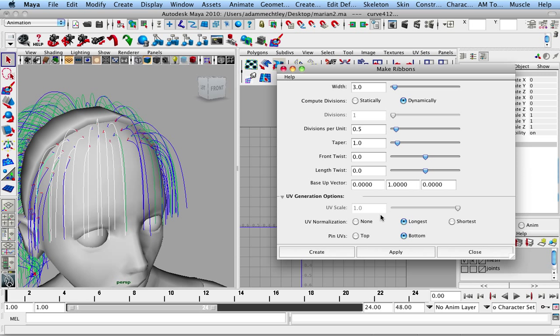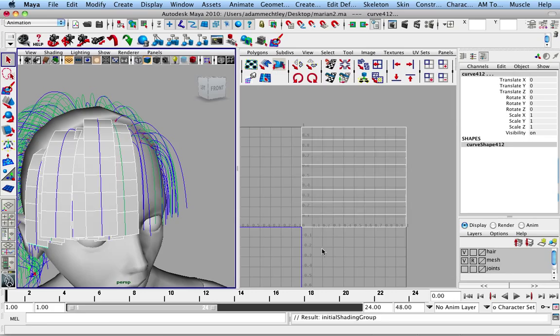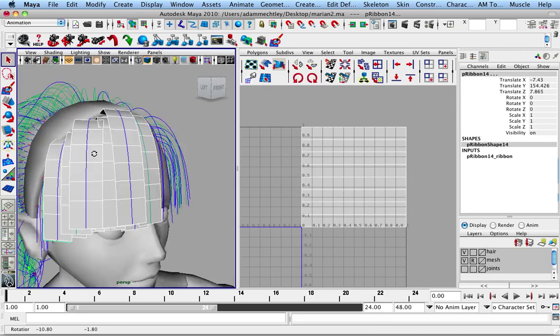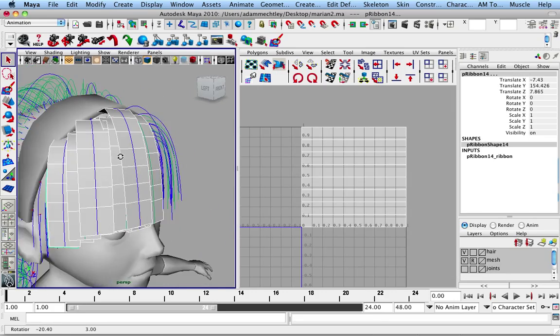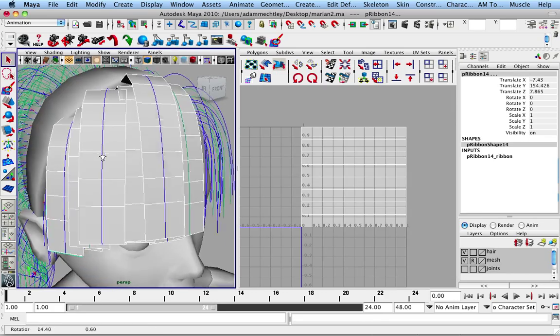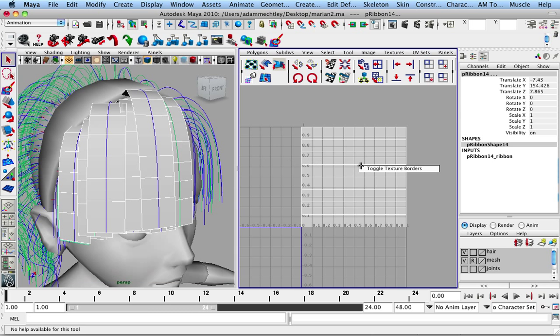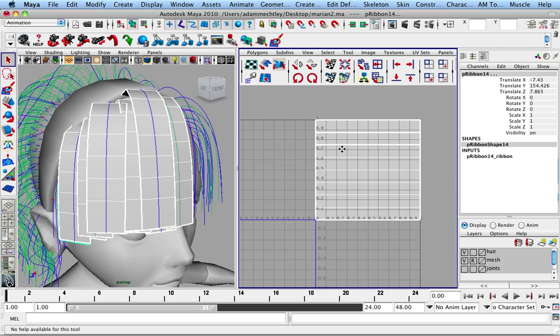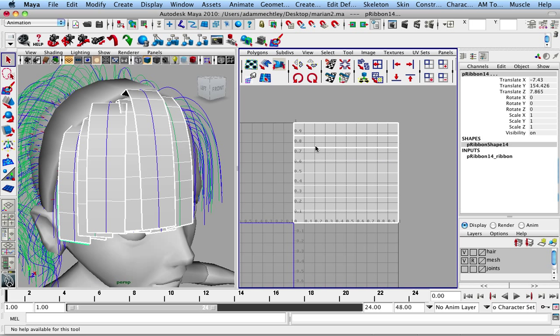And then I can also automatically normalize the UVs against the longest length of hair that's created, or the shortest one, and so forth. So if I create some, you can kind of see what this is going to do. So it automatically builds all these different hair ribbons here. And if I show texture borders here, you can see that not all these are the same length.